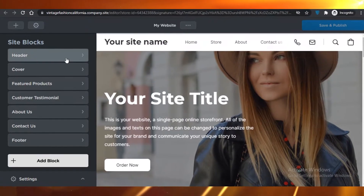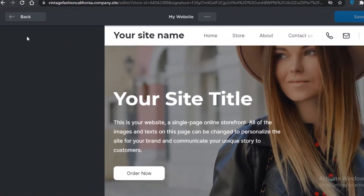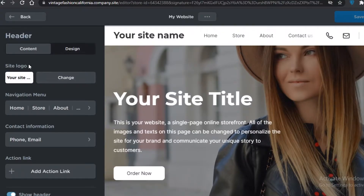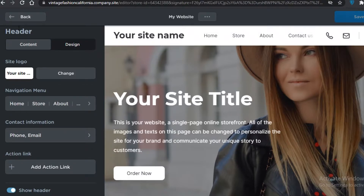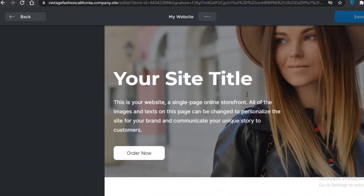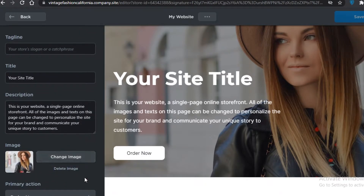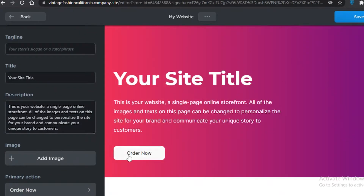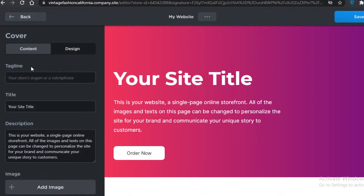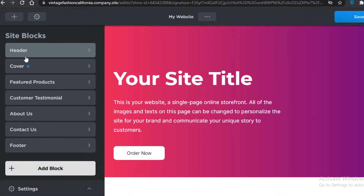It's very easy to edit your website from here. You can add your headers, change the design, change the navigation menu, and change the cover of your website. You can also change the basic image — let's delete this image and design it a little bit prettier to fit the aesthetic we're going for.